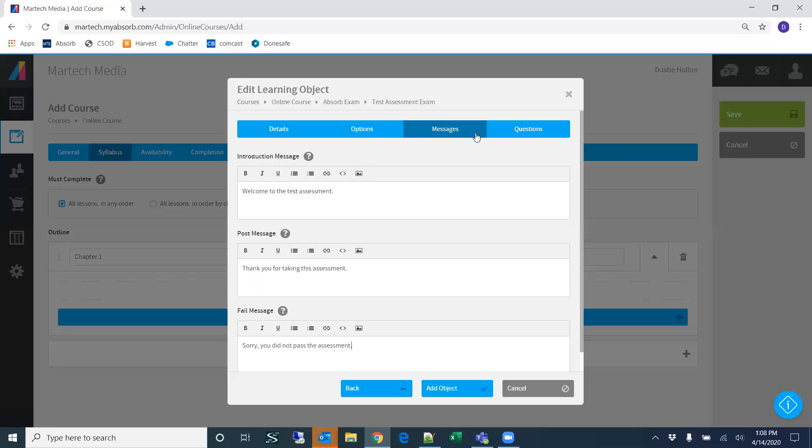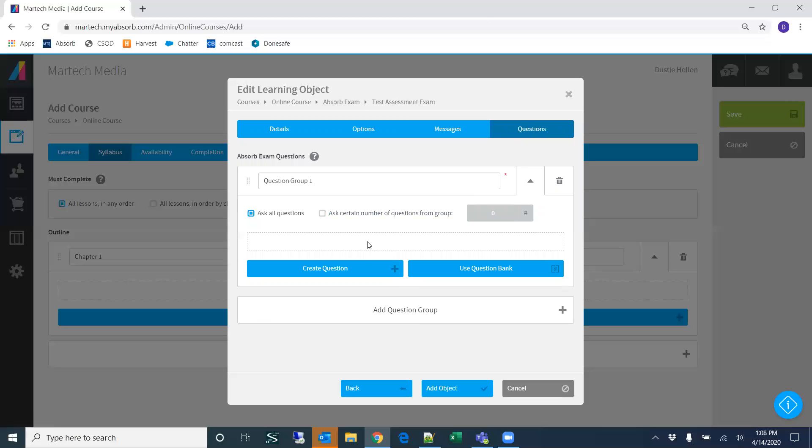The Questions section is where we'll add questions for the assessment. In my experience, it's best to lay these out in either a Word document or a spreadsheet where you have the question in the first column and your answer choices in the following columns. That way you're not making everything up on the fly and you can just copy and paste. That said, I don't have that resource available so I'm going to make these up on the fly.